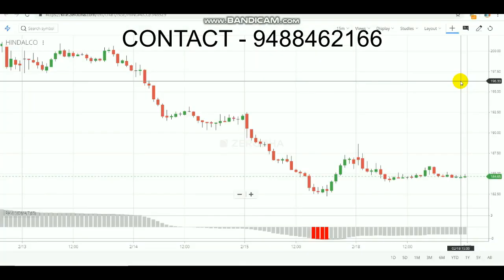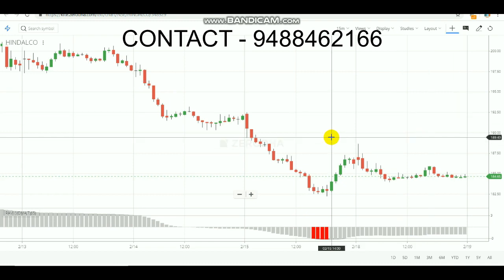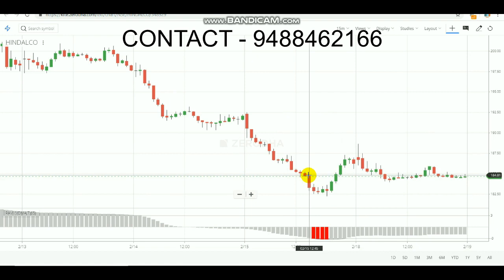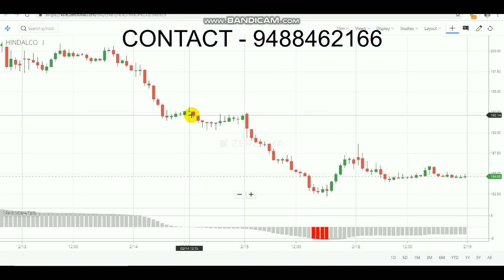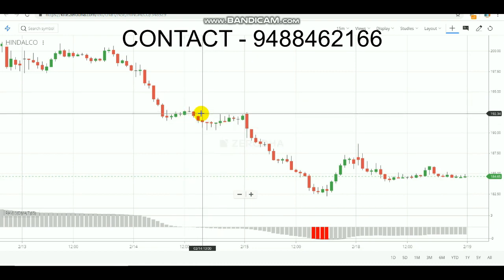Now we are going to see the RAVI indicator. It looks like a name but it stands for Range Action Verification Index. This is a technical indicator used to recognize the trending market. It will only indicate when the market is in a trend, and at that situation only it will tell where to move and what to do. This indicator will not work in a sideways market. It uses one slow moving average and one fast moving average, and by differentiating those values it shows us signals.